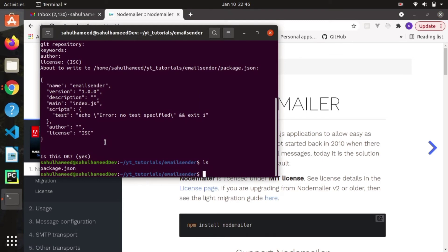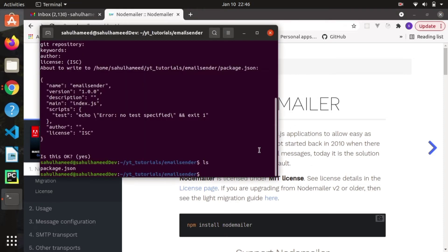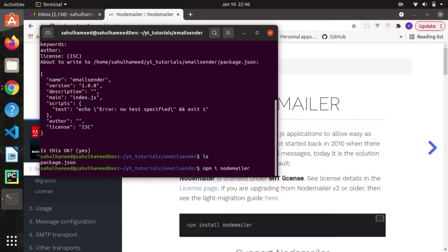After successfully initiating the Node project, let me install a package that is going to help us send the mail — which is none other than nodemailer. I'm not going to use Express or any other frameworks; just this package alone does all the work. Let's run 'npm install nodemailer'.